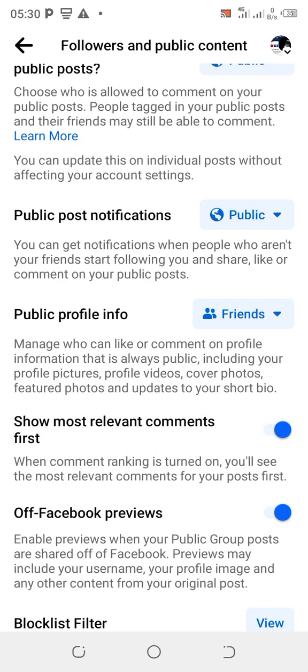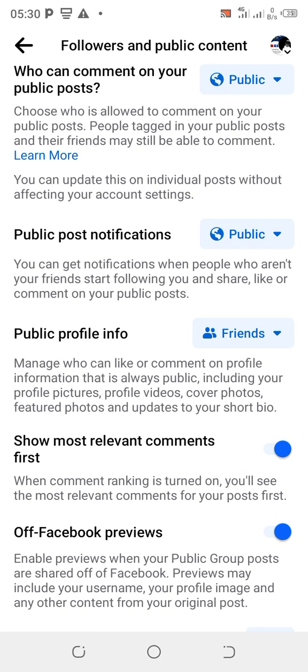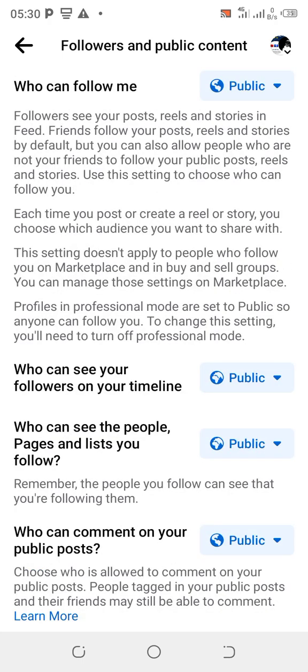Everything here put on Public. 'Public profile info' — put it on Friends. 'Show most relevant comment first' — toggle it on. 'Off-Facebook preview' — toggle it on. These are all the steps you do to have a follow button on your page.